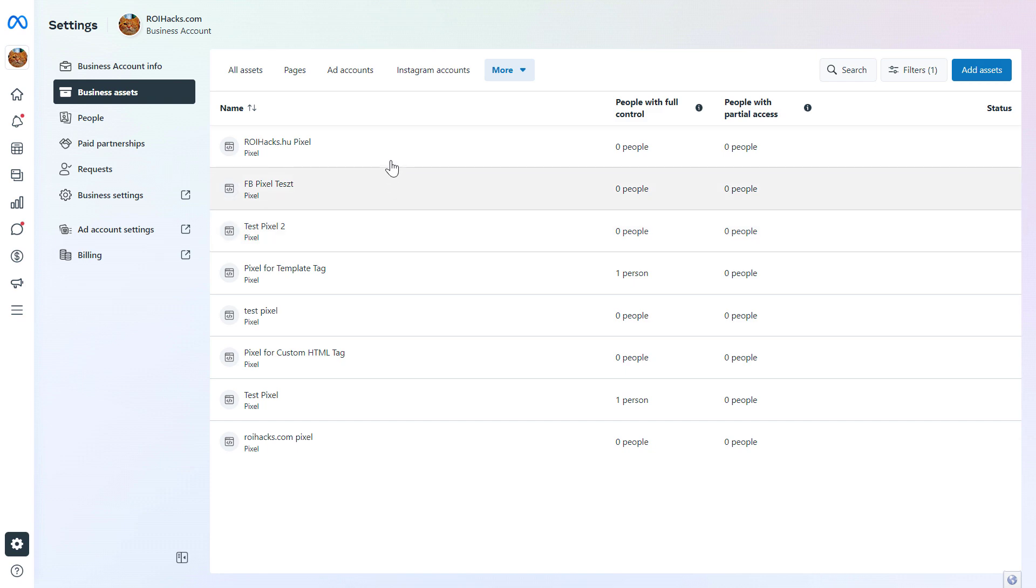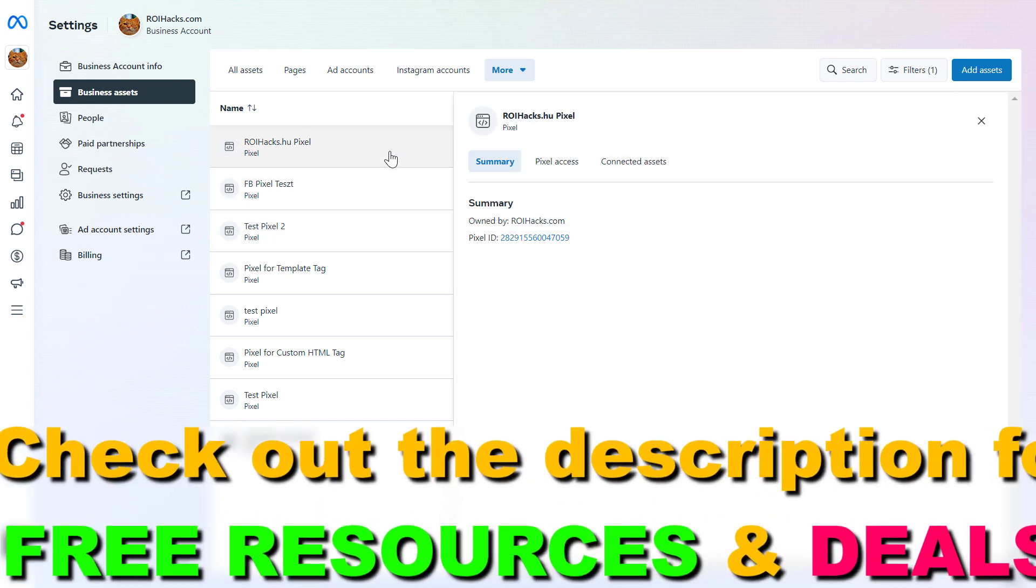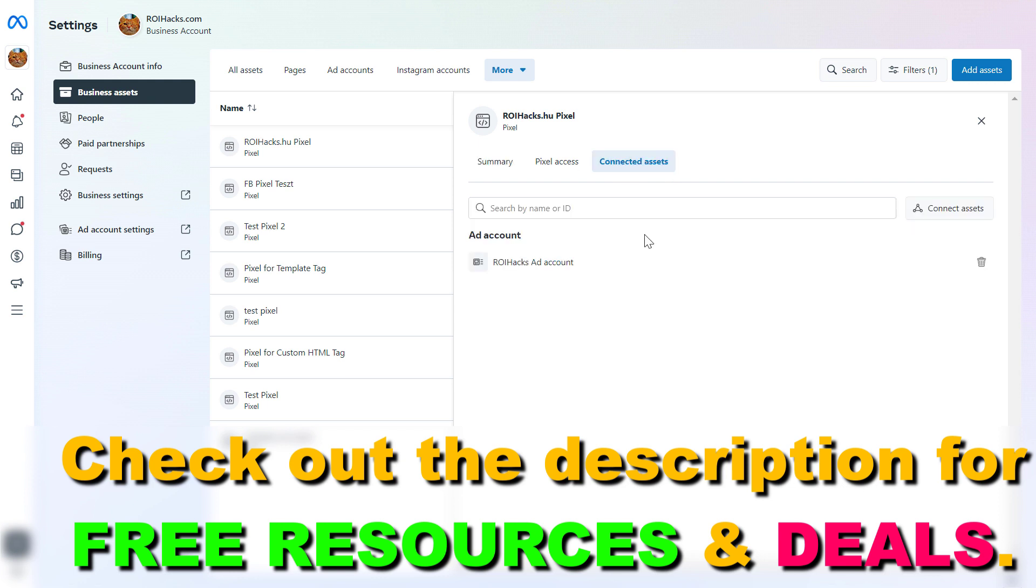Then select the Facebook pixel you want to remove from a connected ad account. Let's say we want to remove this pixel. Click on connected assets.